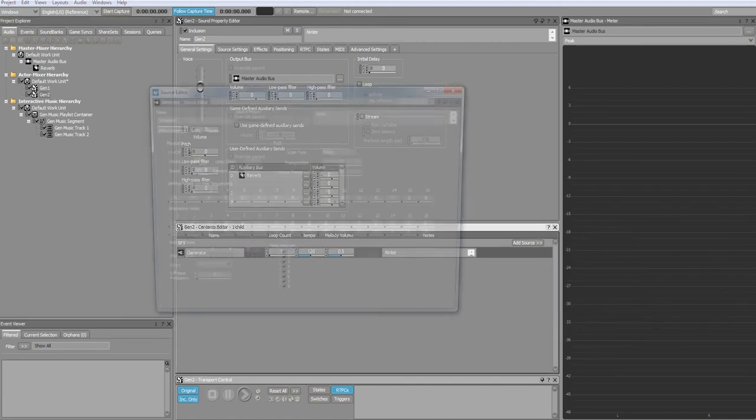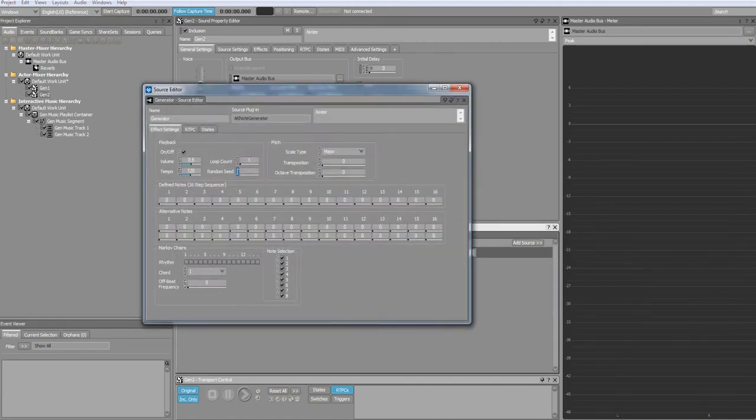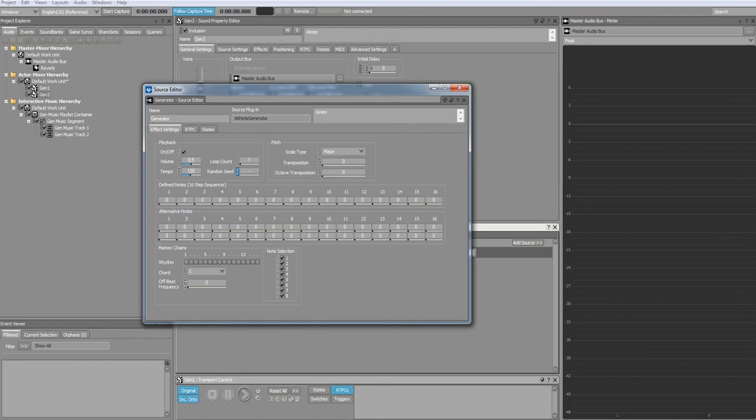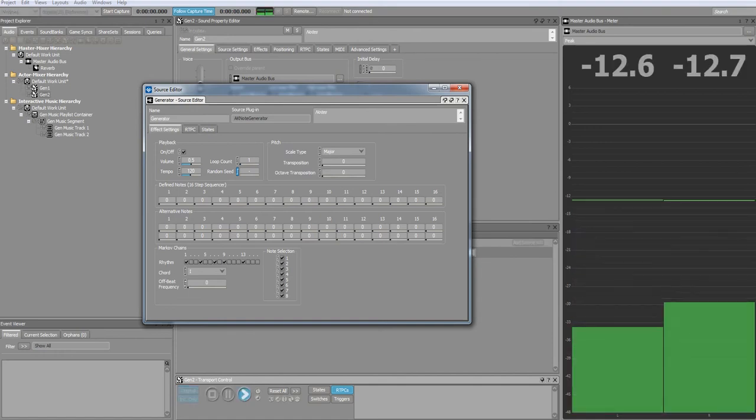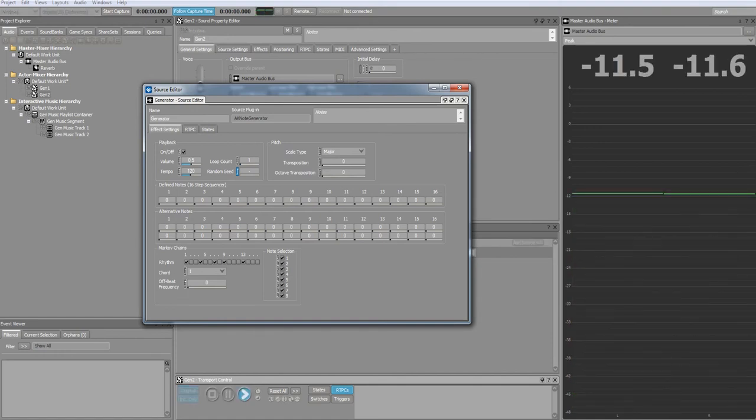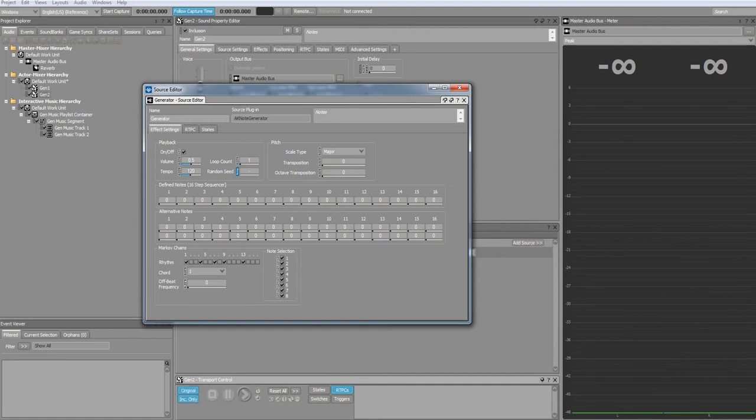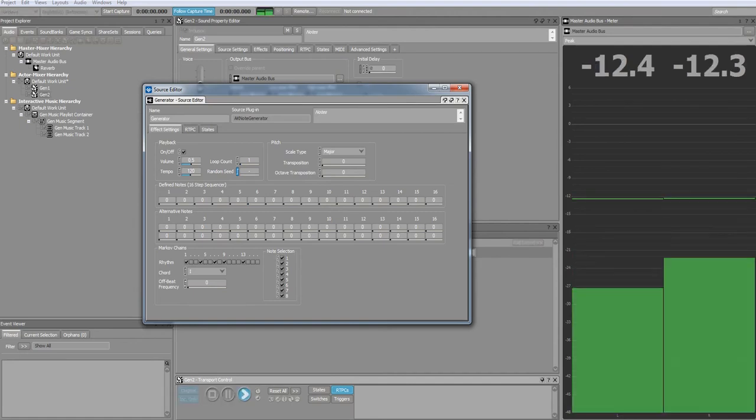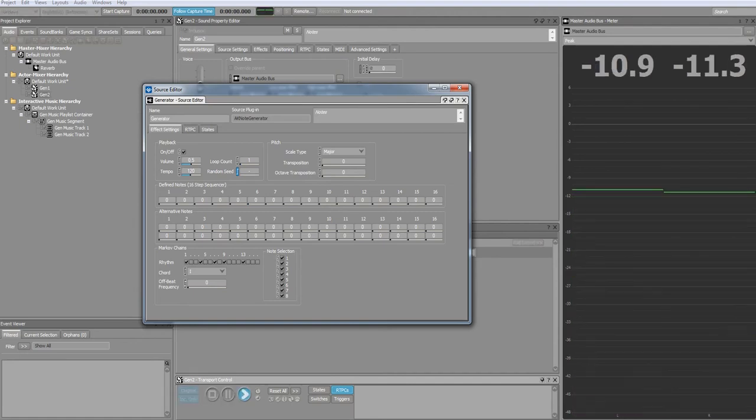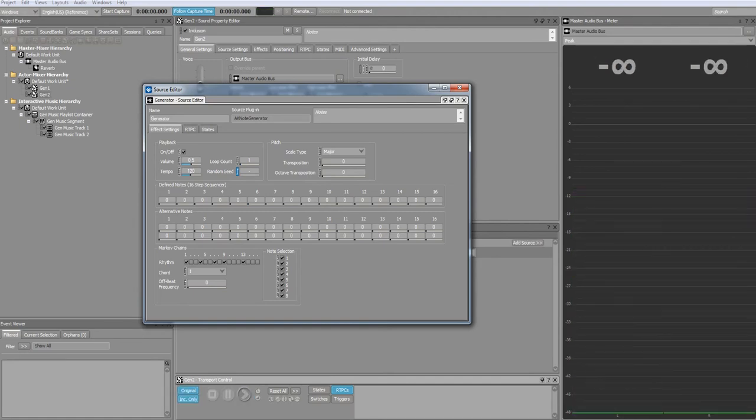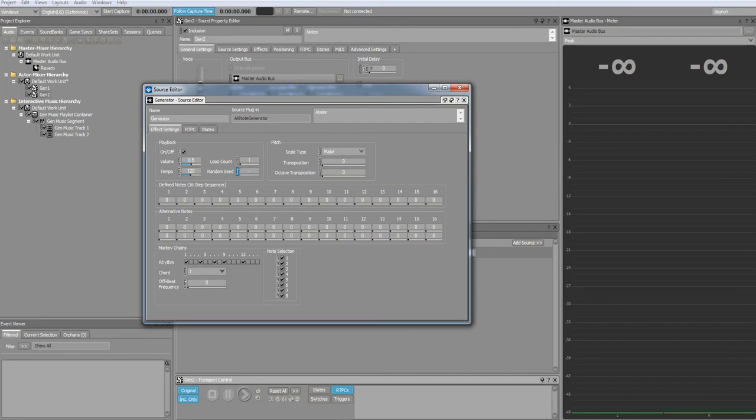The Markov chain output utilizes two Markov chains. The first chain plays back chord tones on defined beats. The chord selected will determine the corresponding chord tones.